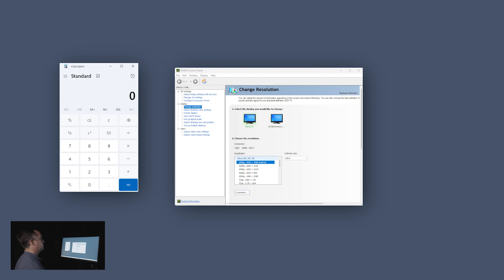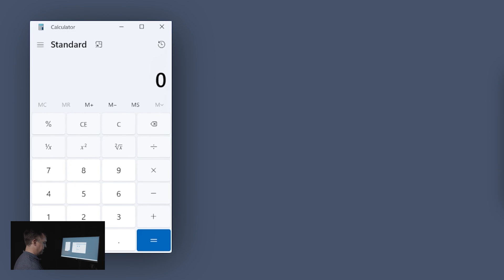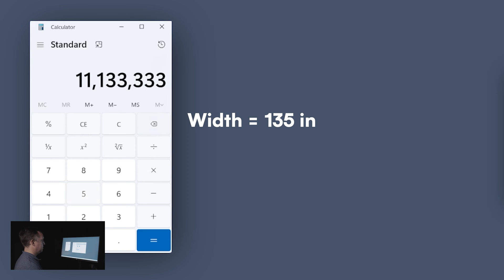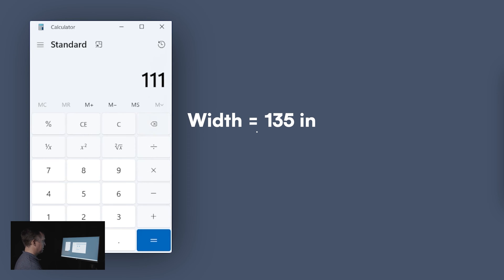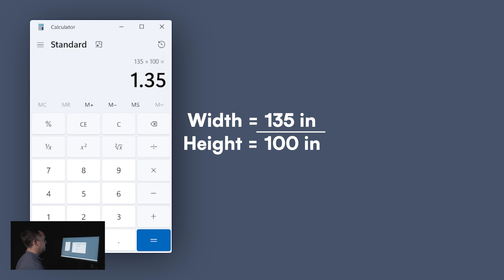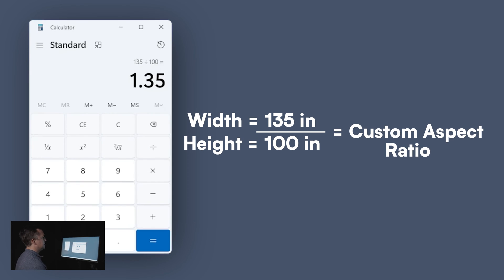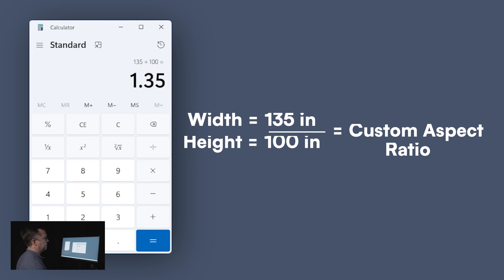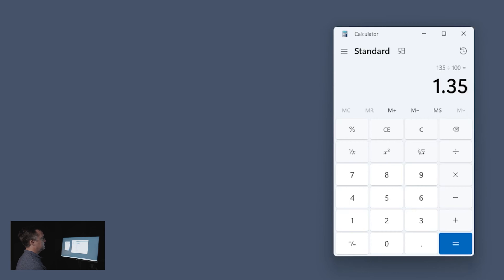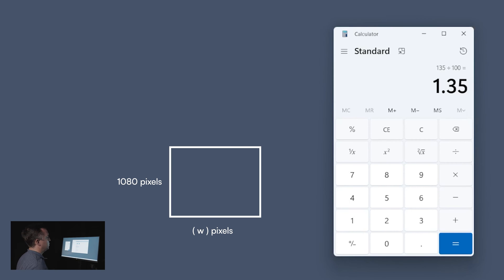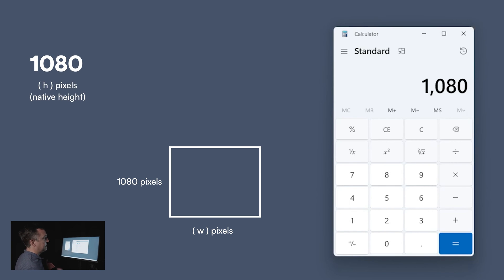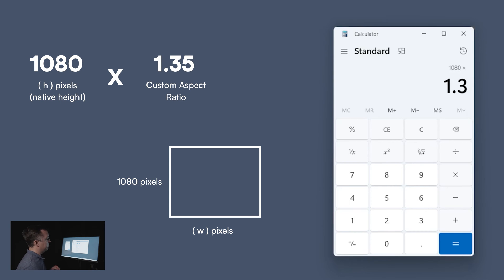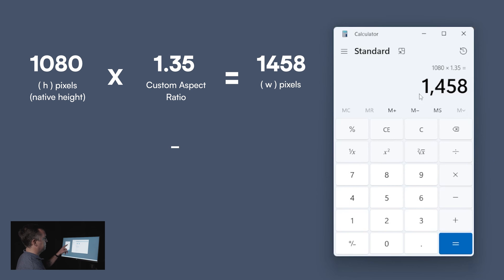The first step is to determine your aspect ratio. To do that you divide the width of your screen — in this case 135 — by 100, and that gets us 1.35. So this will give us our custom aspect ratio of 1.35. To determine the amount of pixels we need for the width, we take 1080, which we know is the height of our screen because we had that set through the native aspect ratio, and multiply that by our custom aspect ratio of 1.35, which gives us 1,458.